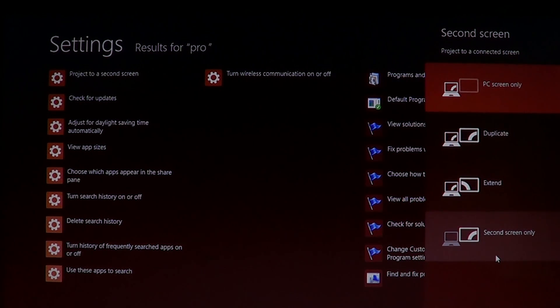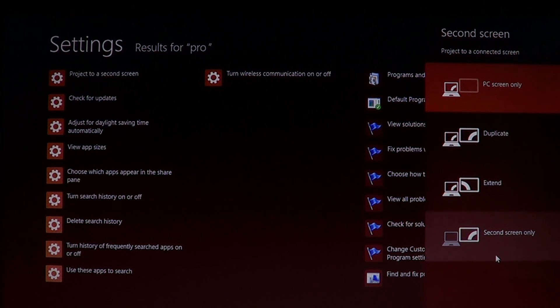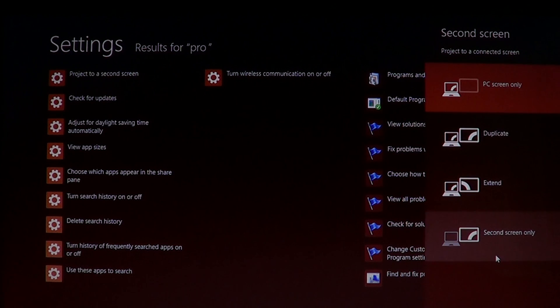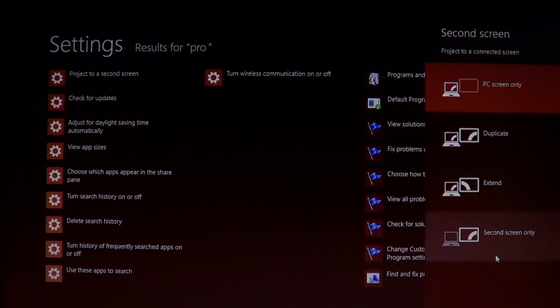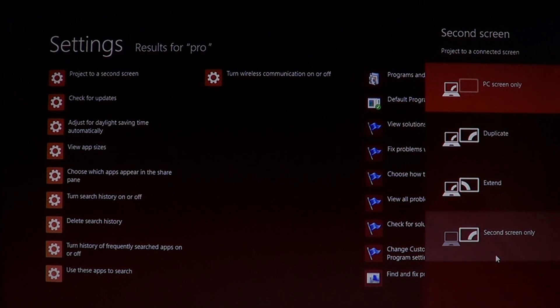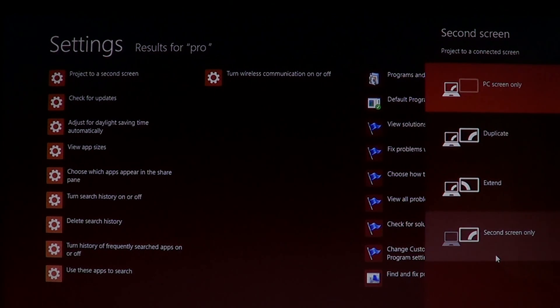So by using this option, just going into the charms bar, in the search you will click for settings and you will search for project to a second screen. Just by typing project, you will actually have the option show up in the settings.